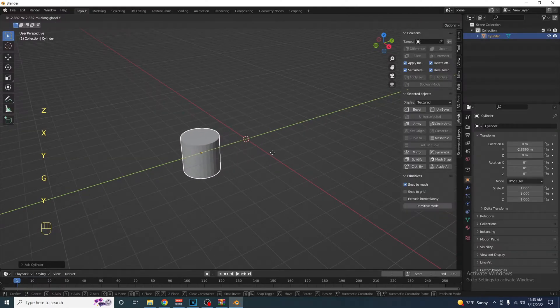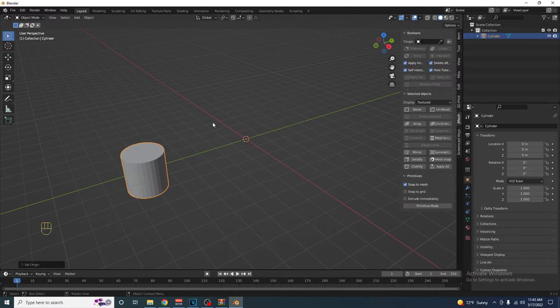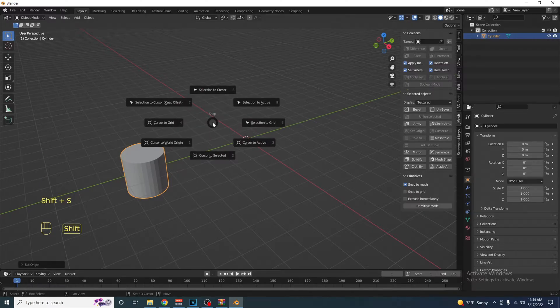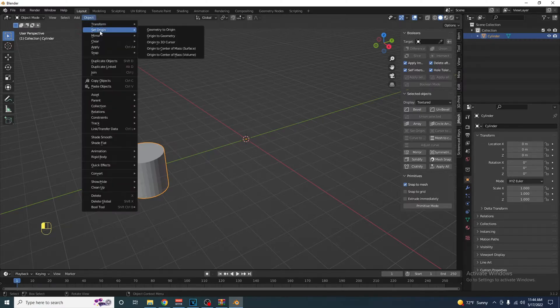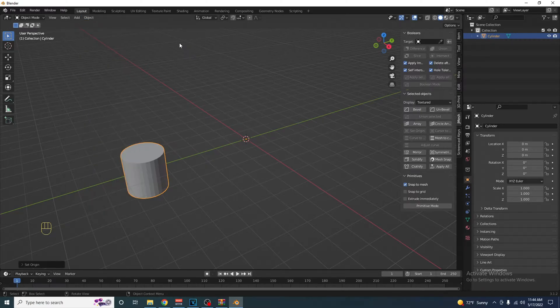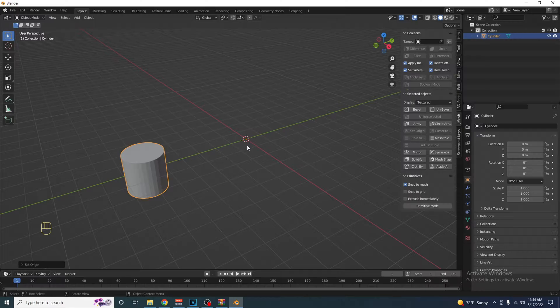Select your object, press Shift S to make sure that the cursor is at the world origin, then select the object and set origin to the 3D cursor. This sets the object's origin to the world origin.